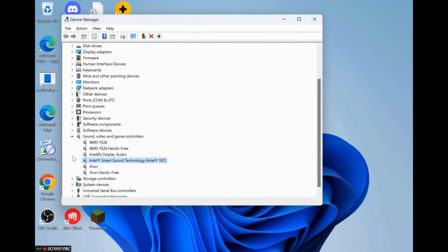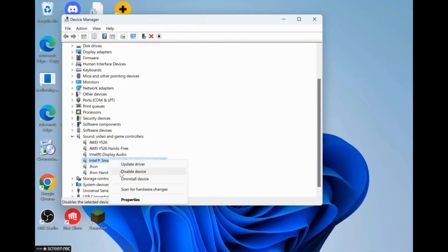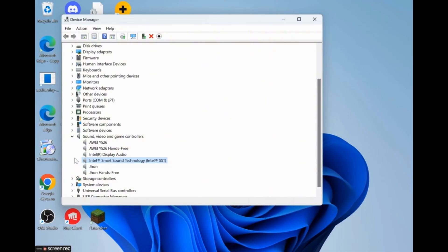If you know which sound device you are using, simply right-click on it, then uninstall device. Restart your PC or laptop and it will be automatically reinstalled on your device.